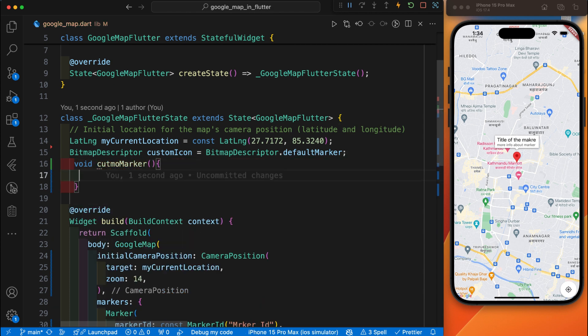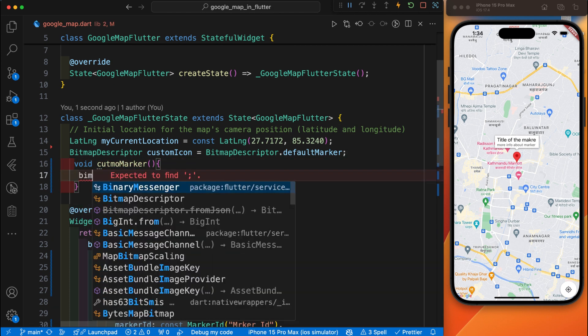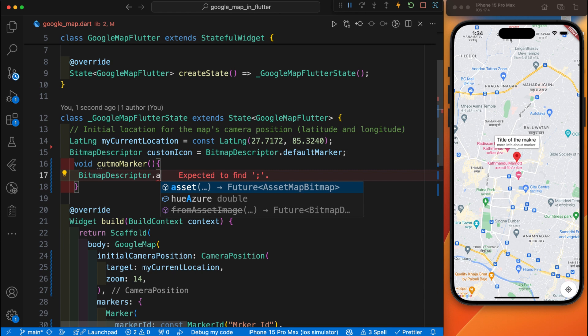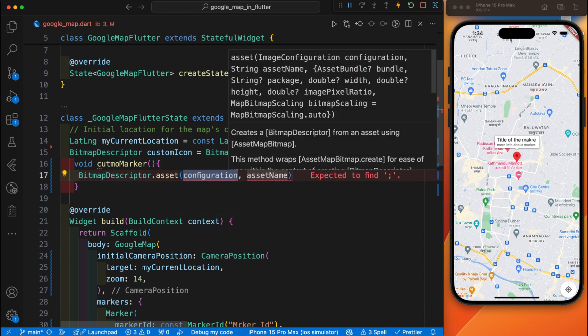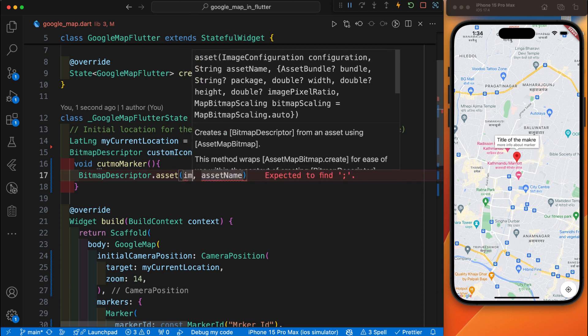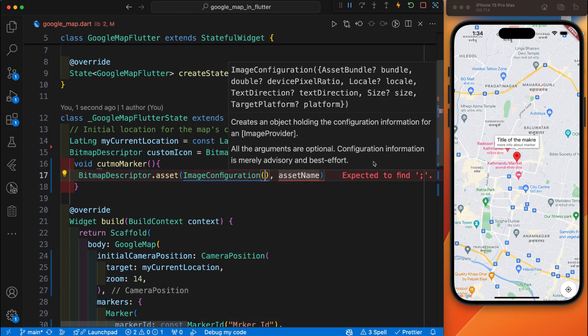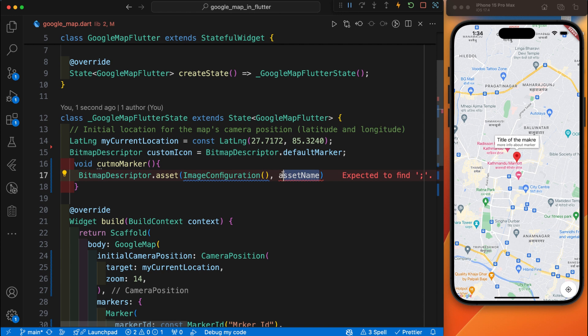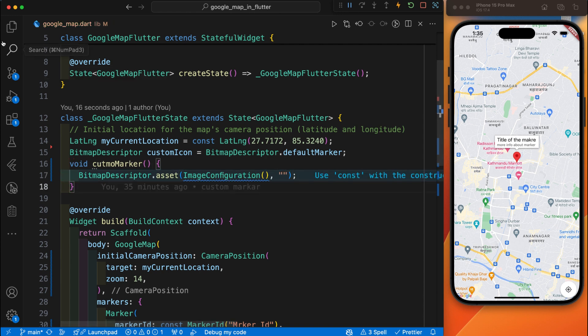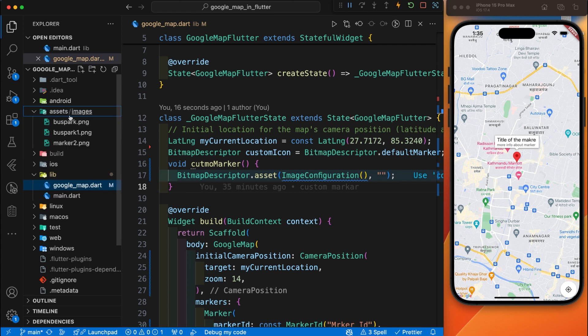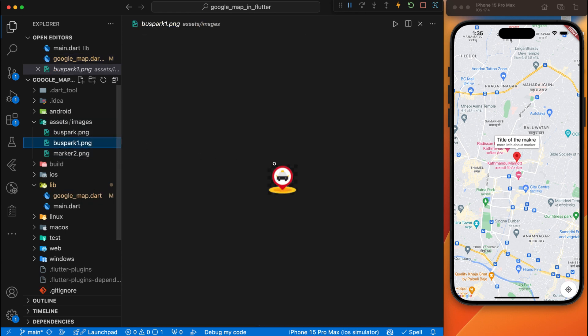Inside this function, here is the BitmapDescriptor.fromAssetImage. We are going to set the default marker by using assets. We have stored the image locally and display it. Here is the image configuration first, and second is that we provide the address of this custom marker. For this image I have created one folder, the asset folder. Inside this asset folder I have the image. I'll provide three images but we will use just one image.